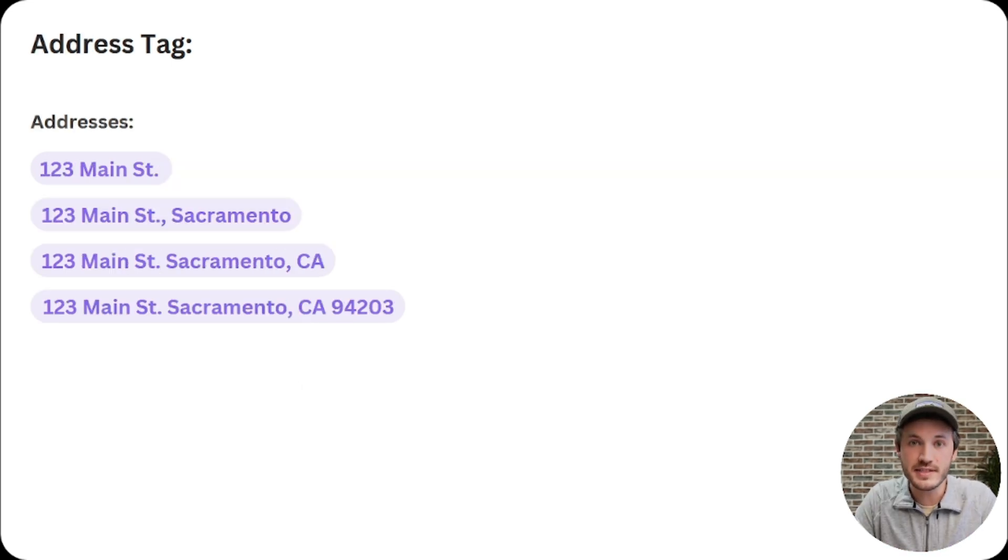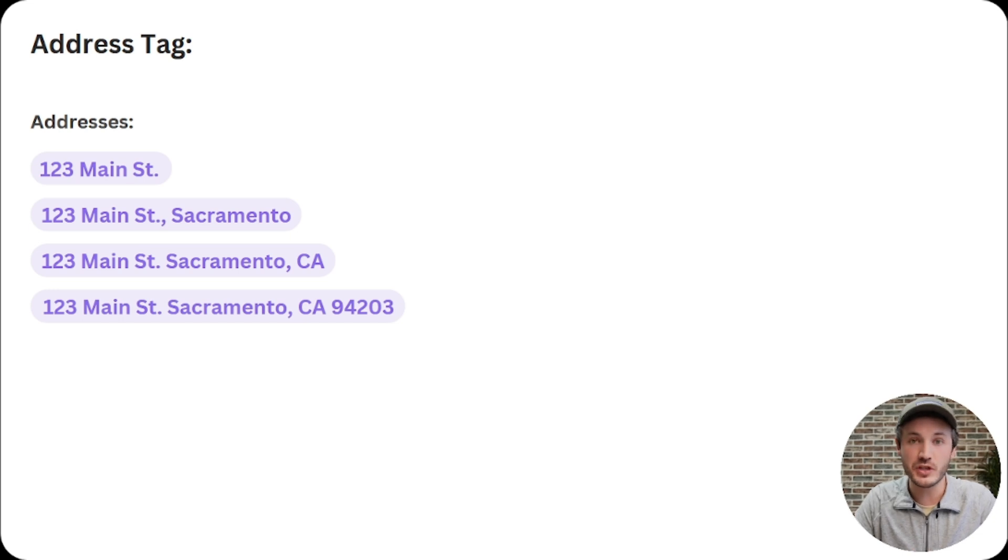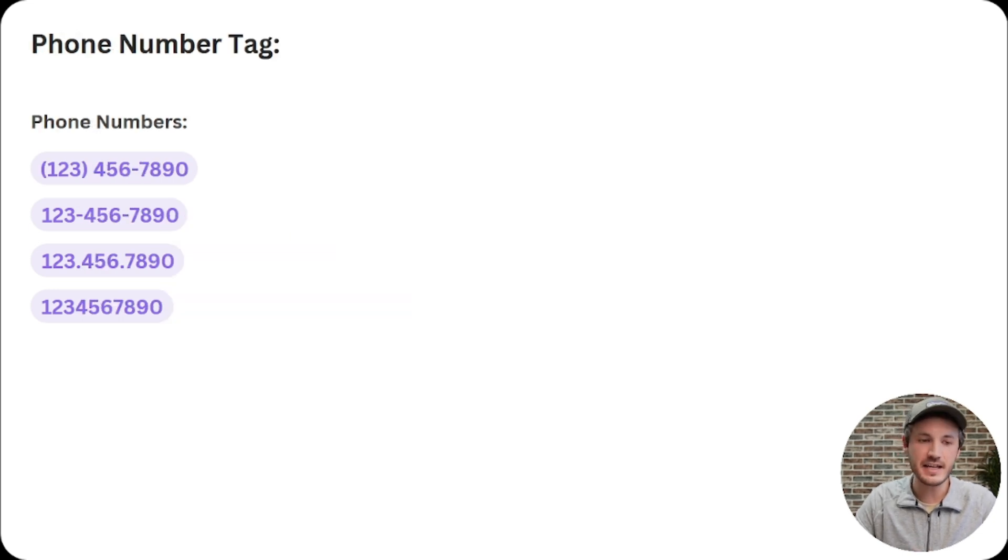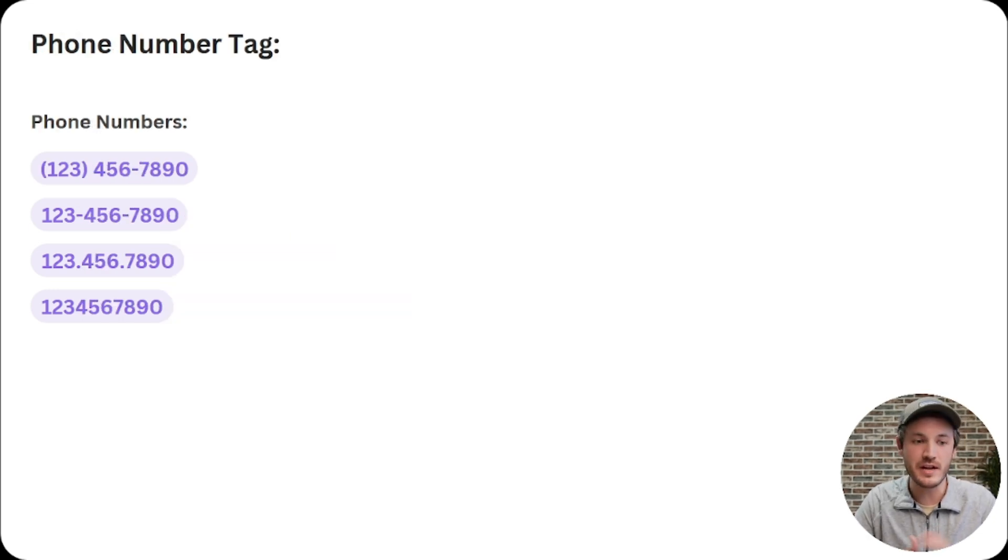Next is our address tag where any of the following formats should work for address. And lastly is our phone number tag where any of the following formats should work for the phone number.